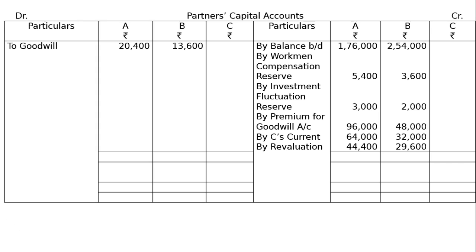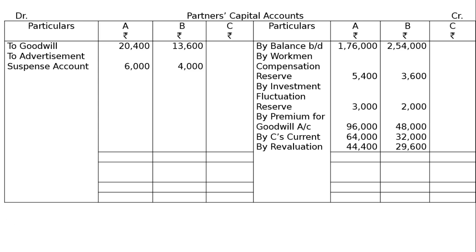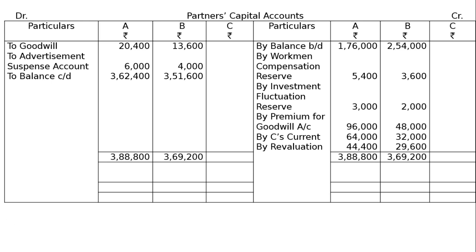To advertisement suspense account in 3 to 2 ratio: A: Rs. 6,000 and B: Rs. 4,000. Credit side total is taken to debit side, and the difference gives balance carried down — A: Rs. 3,62,400 and B: Rs. 3,51,600.